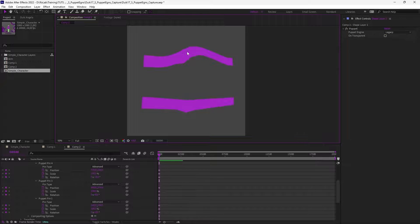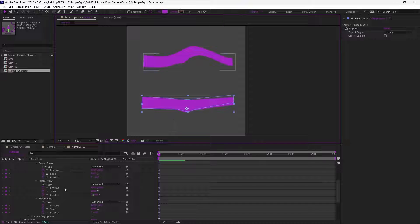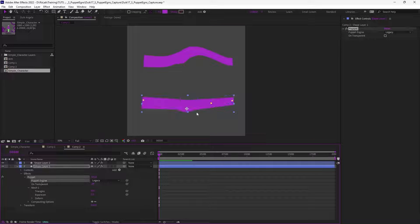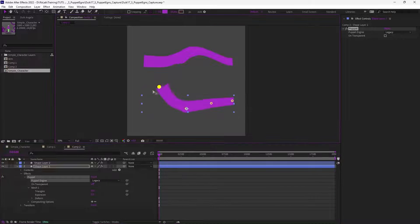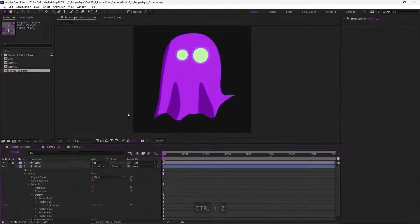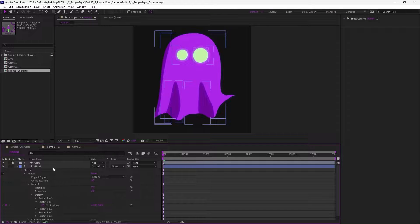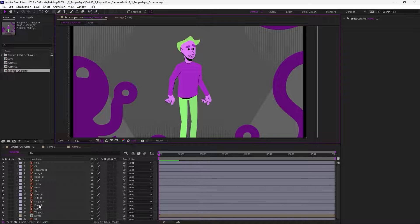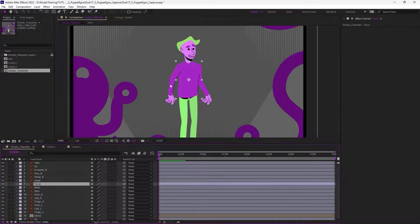The choice of puppet engine really depends on what you're trying to do and what you want to animate. For something like an arm or a leg, the legacy engine may be better most of the time. But for clothes or a torso, the advanced engine is better.